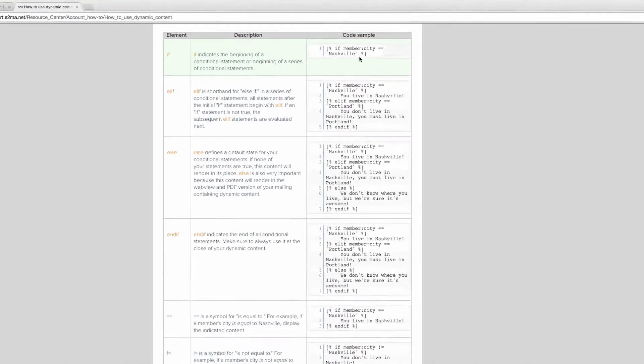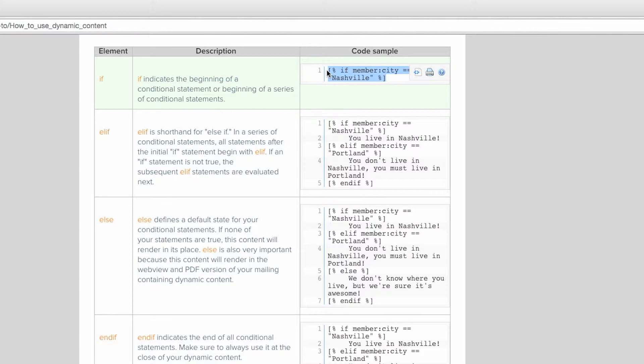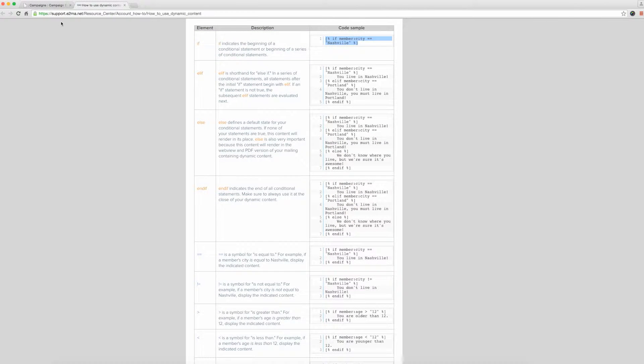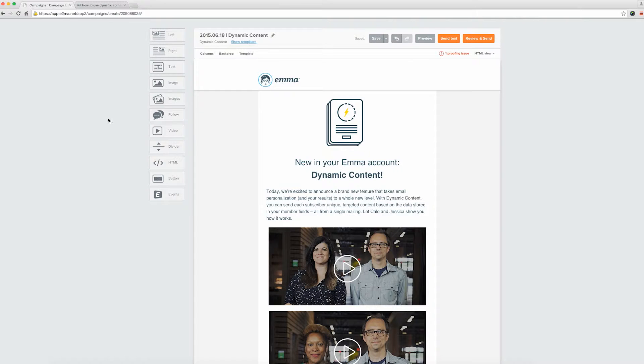Find the code you want to use. For this email, we want to send certain content to folks if their account type equals agency or university. In the resource center, we use city as a placeholder, but you can easily replace that with the shortcut name of the field you're actually using.